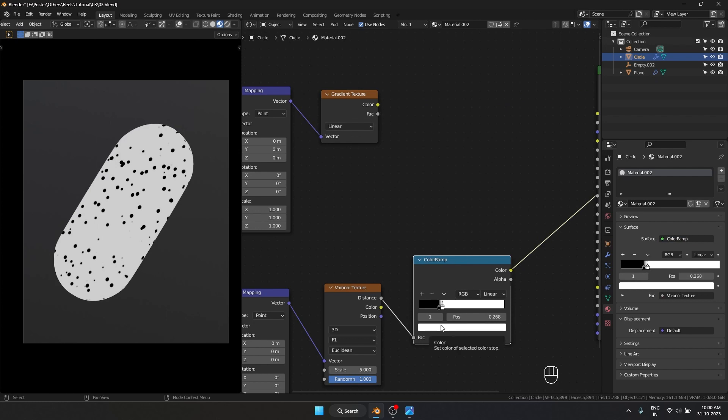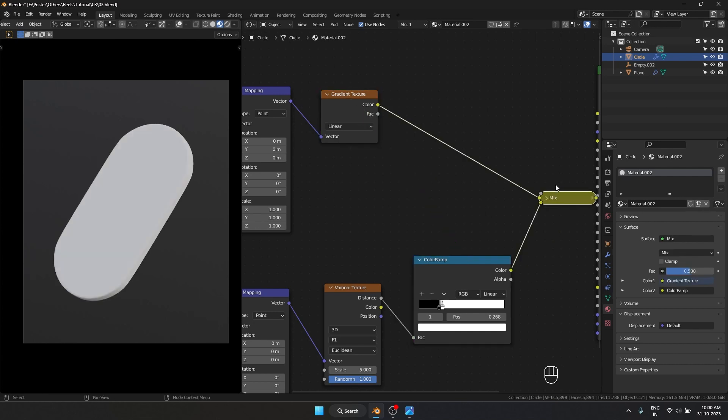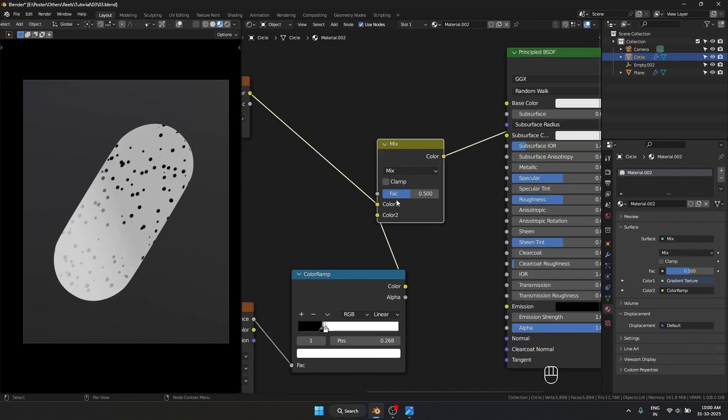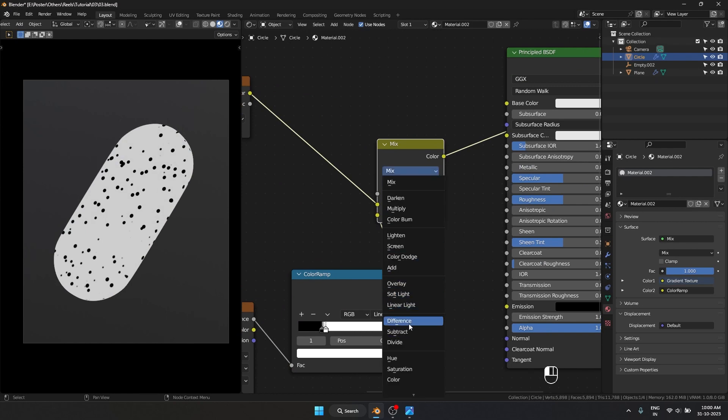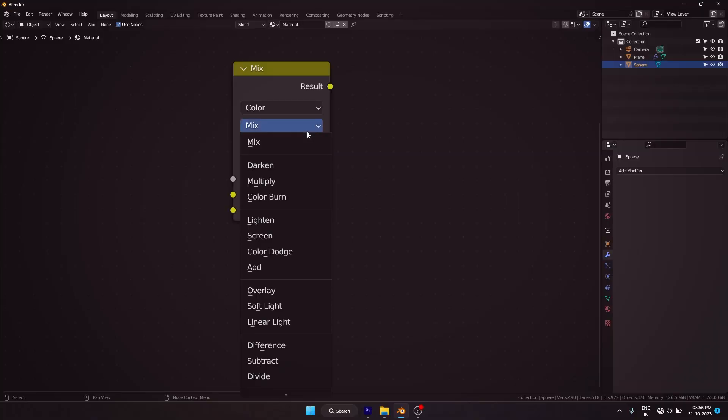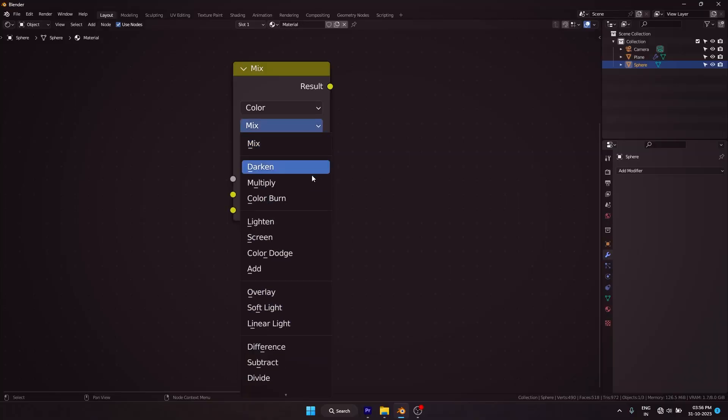I'll use Ctrl+Shift+Right-click and drag between the nodes to mix them. Set the factor to 1 and the blend mode to Difference. I usually try different blend options in the Mix node to see which works best. For this one, it's Difference.